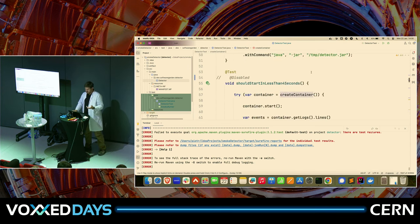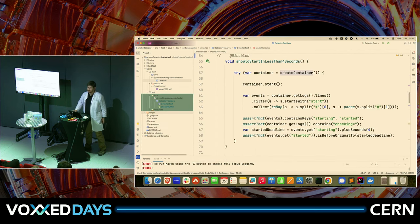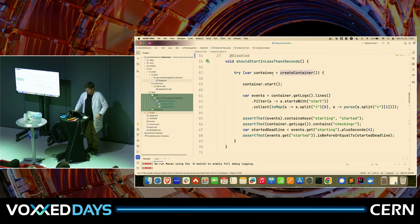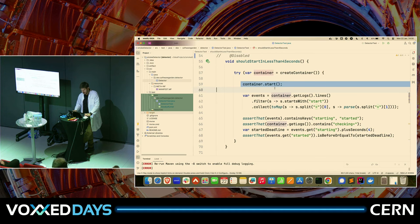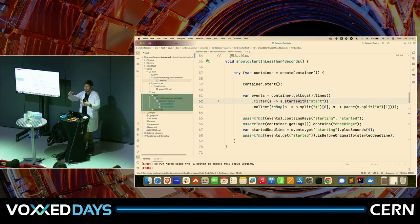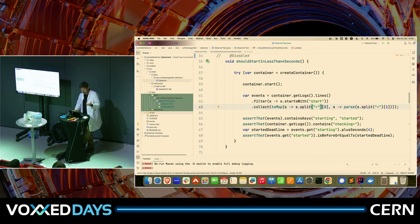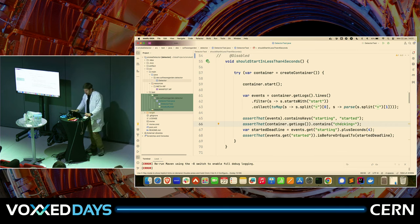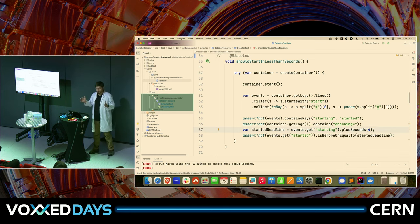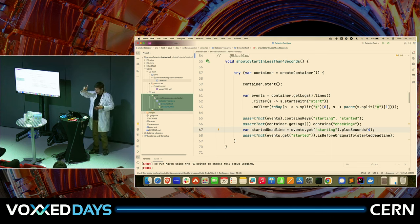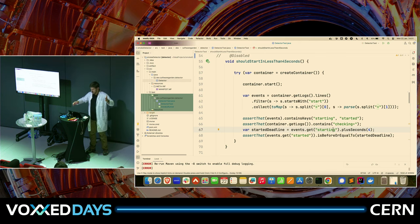I create this container and then use try-with-resources — ancient technology from Java 7. The container gets cleaned up when I exit. I start the container and check the logs, splitting into lines, filtering those that start with 'start' — so I should get 'starting' and 'started.' I check if the logs contain 'starting' and 'started,' if there's at least one check — the blink — and I check if it starts within four seconds. The test failed, expecting logs to contain 'started,' and they didn't.